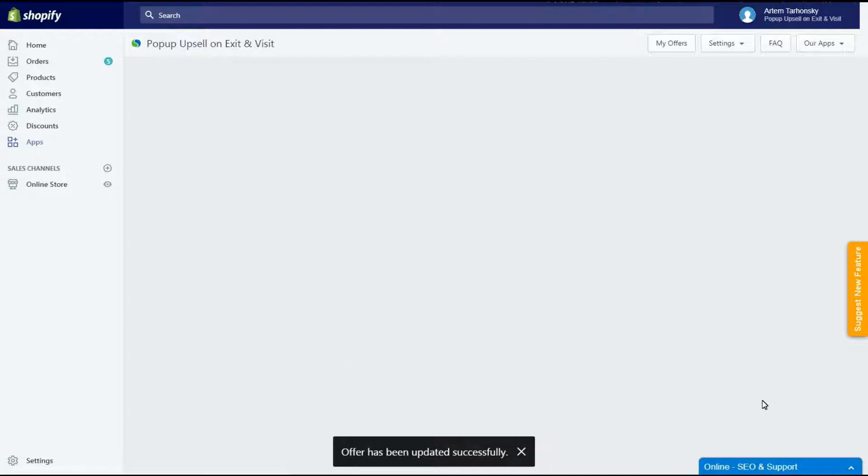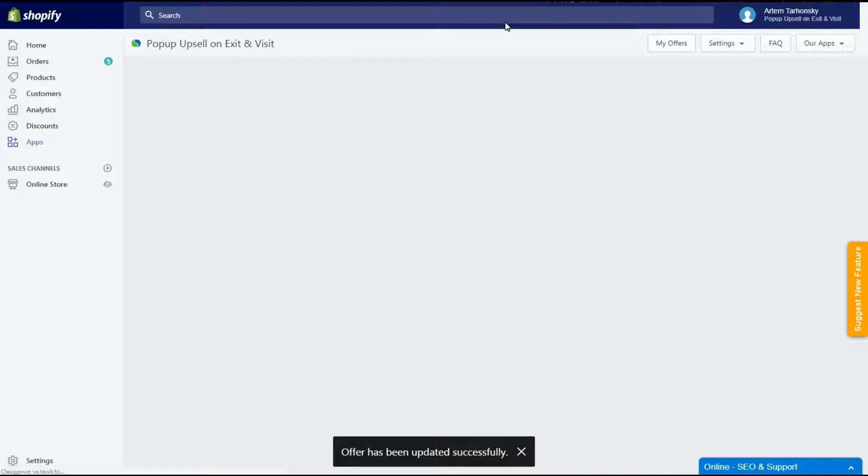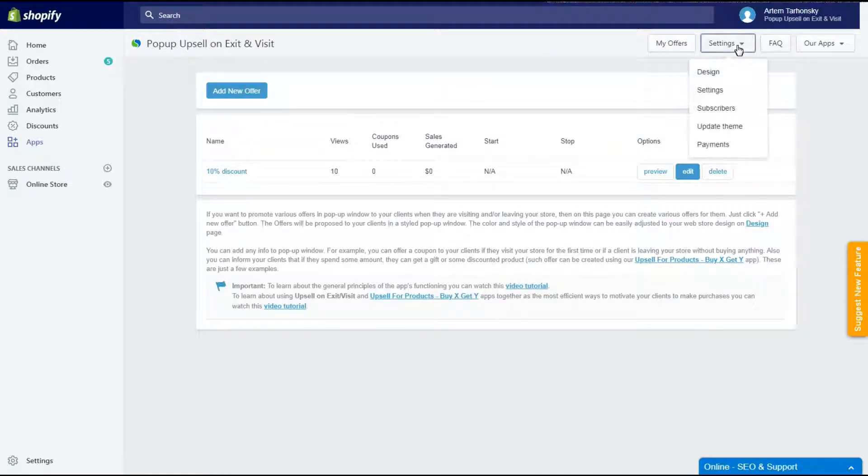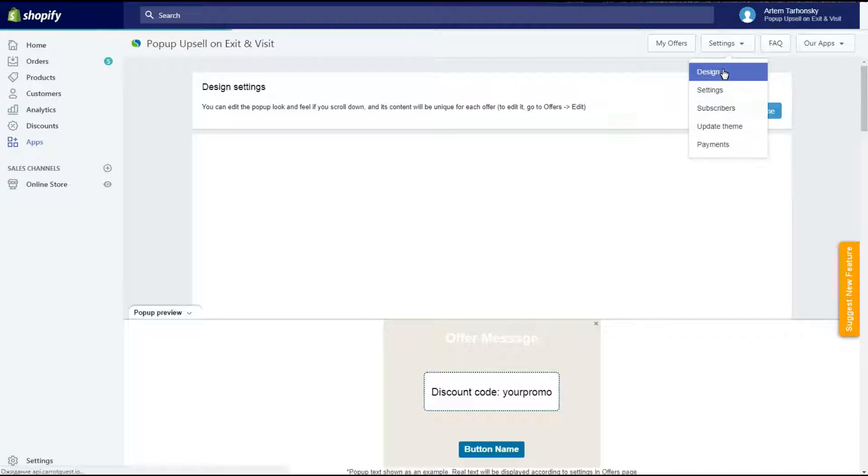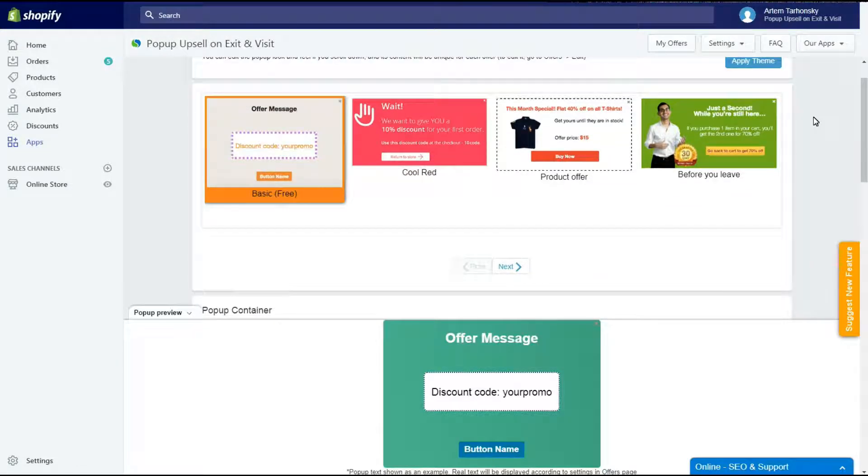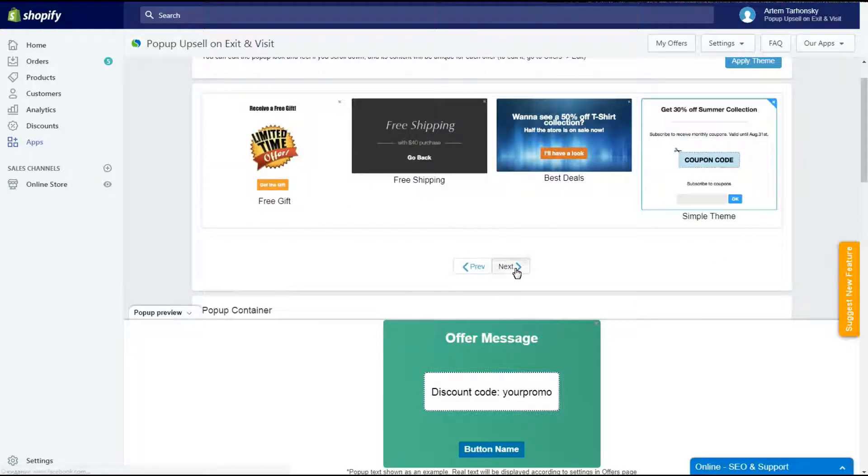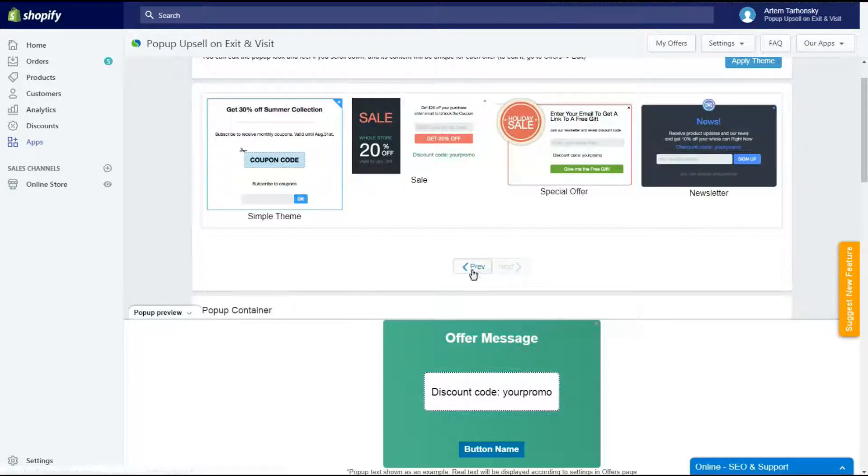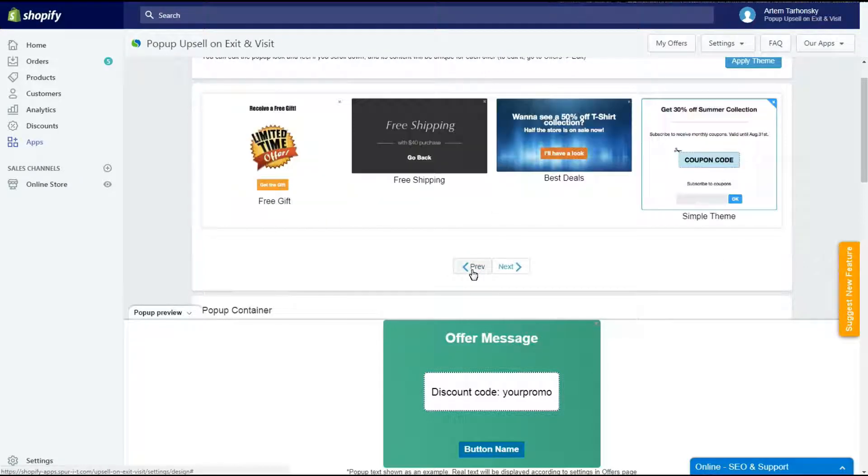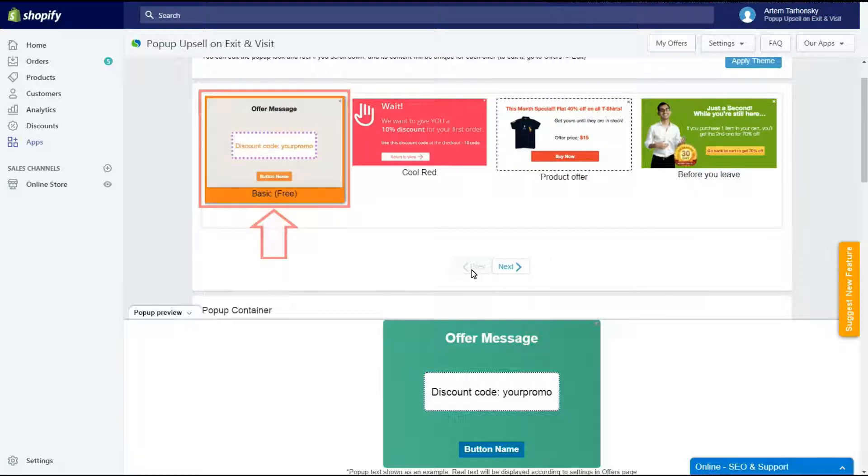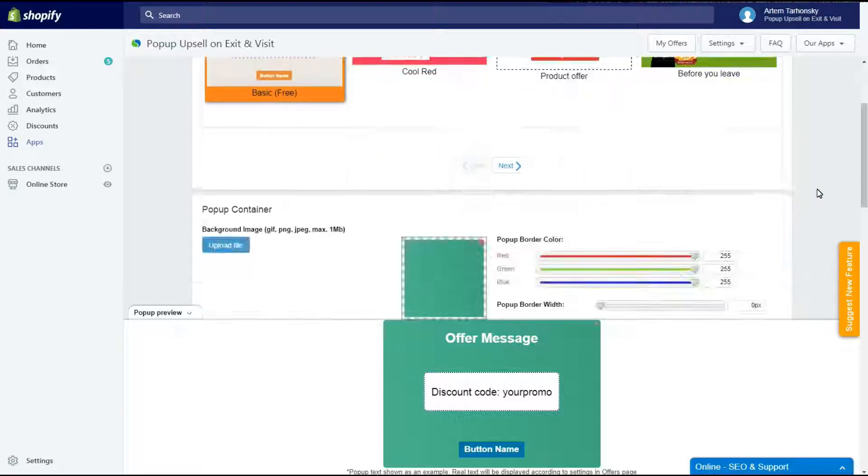Now let's take a look at the design section of the app. The app has 12 different pop-up templates. One template in the free plan and 11 that are available only in the advanced plan. Now I used a basic template that I have already modified. Let's take a quick look at the design settings.